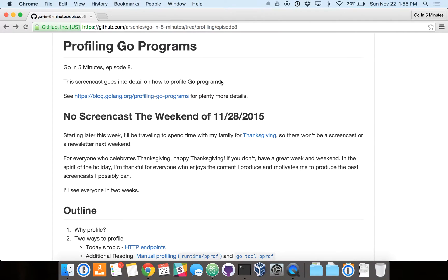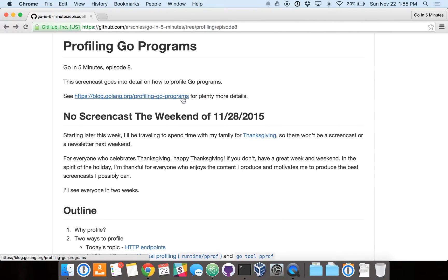Okay, welcome everybody to Go in 5 Minutes, Episode 8. Today we're going to talk about how to profile our Go programs. You can check out that link for a ton more details on what we'll be able to cover today.